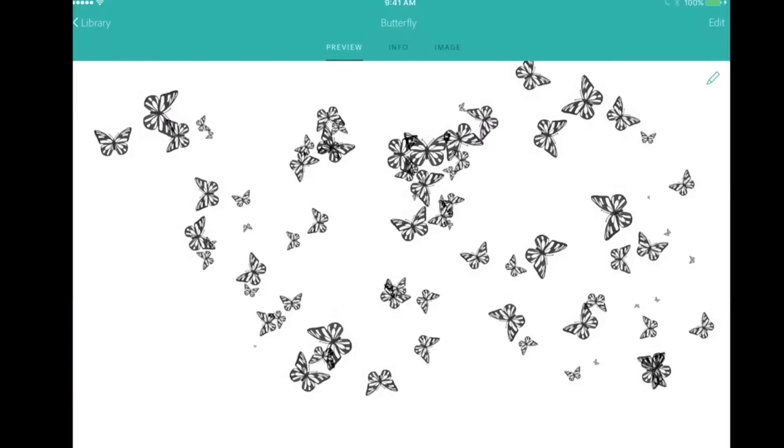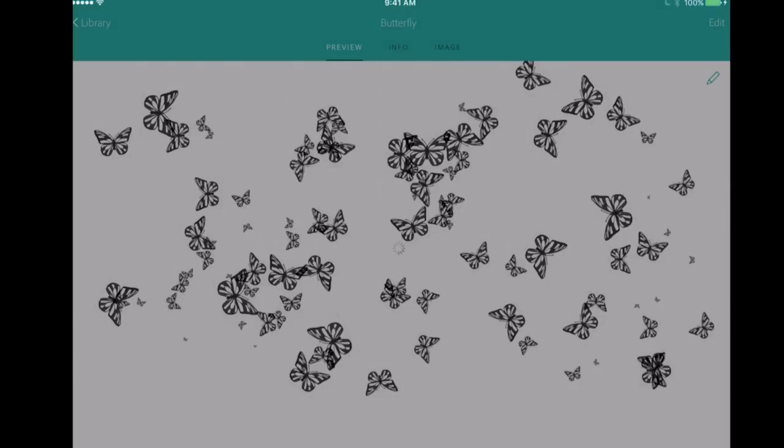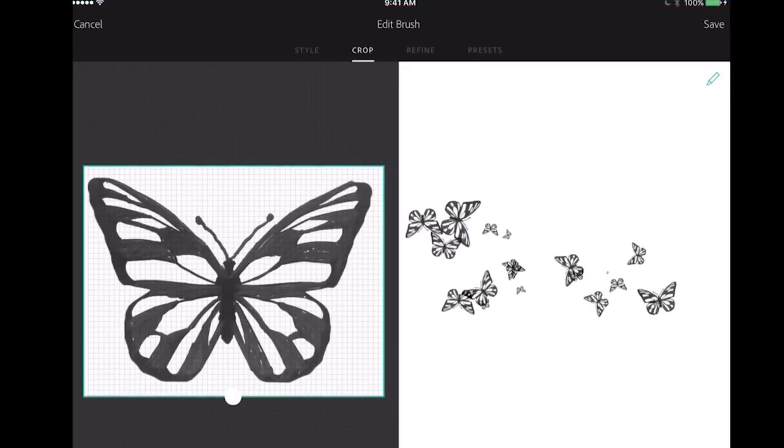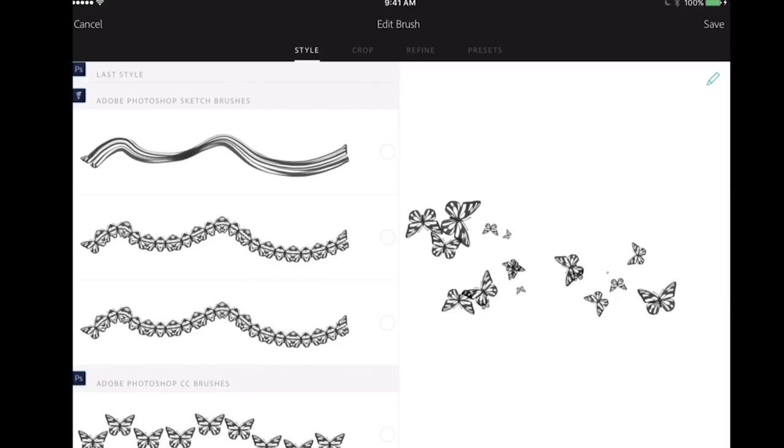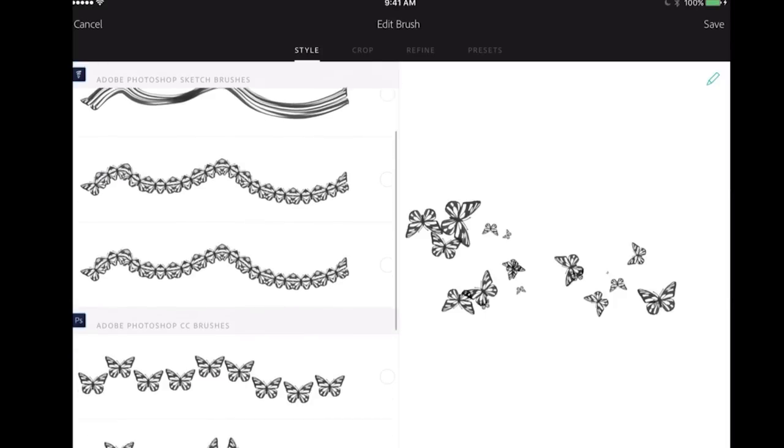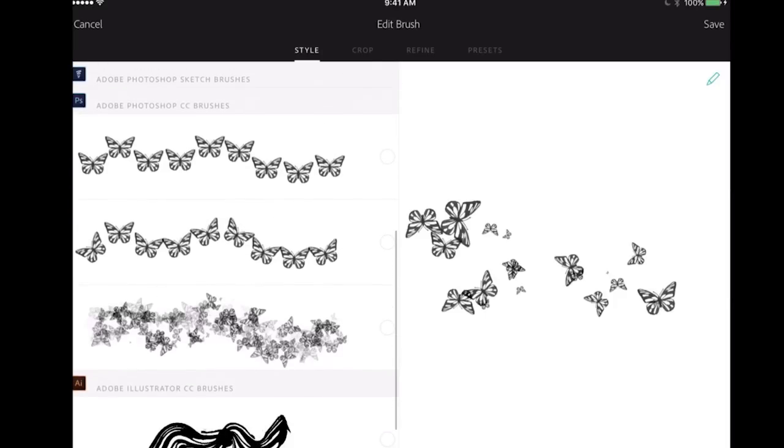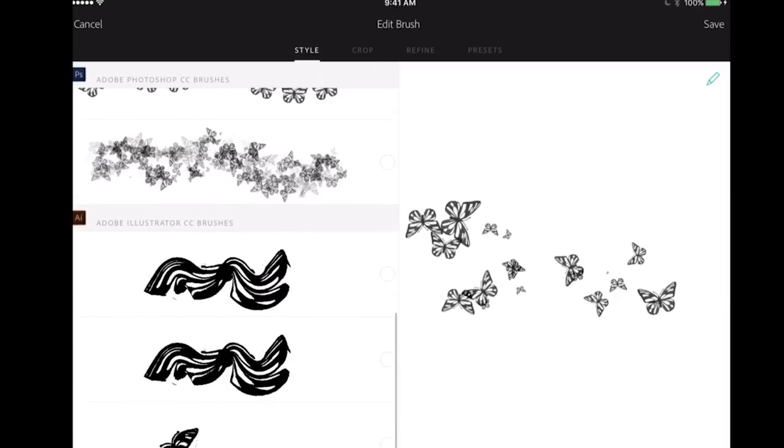If I select edit, I want to point out this is the crop. If I go into style, you can see I'm making a Photoshop brush, but I can also make a Photoshop Sketch brush—which is a mobile app—and even an Illustrator brush.